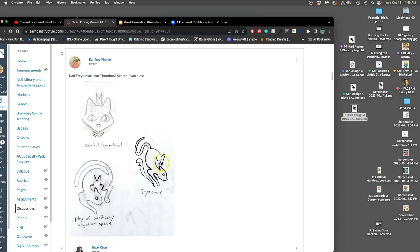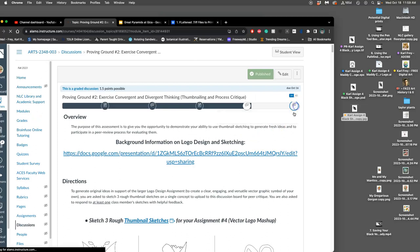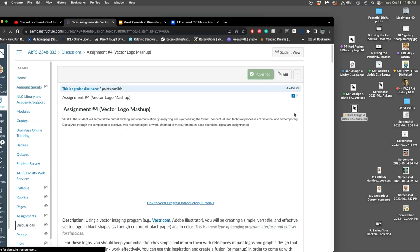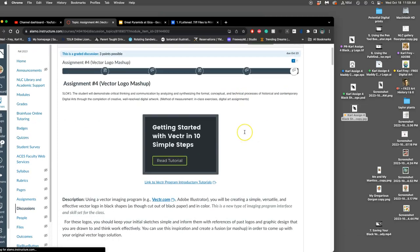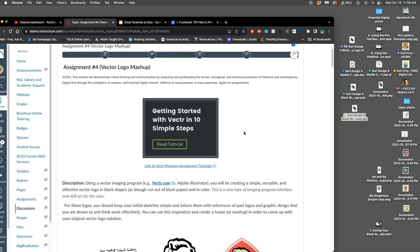Once you've done that and you can see the input, you decide which logo approach you want to refine, and we do that in the next step. This is Assignment 4. You get separate credit — you get points for Proving Ground 2, and then you also get points for Assignment 4.